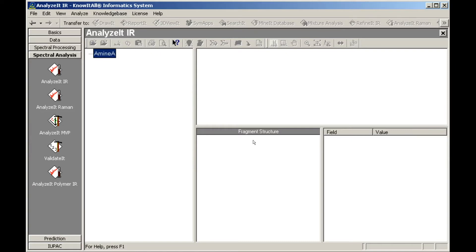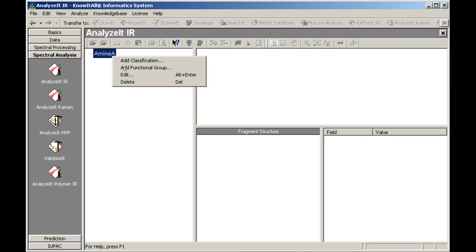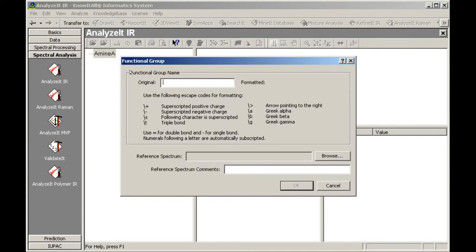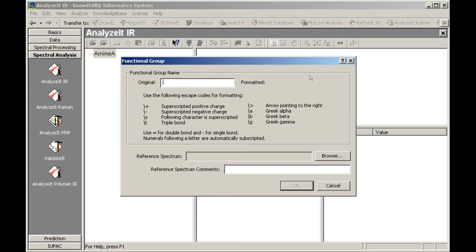Next, right-click the name of the classification in the functional group tree, then choose Add Functional Group. The Functional Group dialog box opens. Use it to type in the functional group name, browse to and specify the reference spectrum, and add optional notes about the reference spectrum.